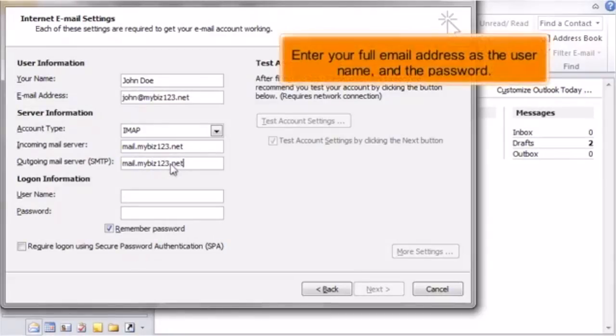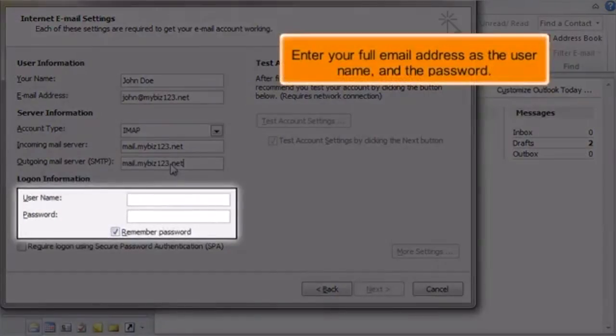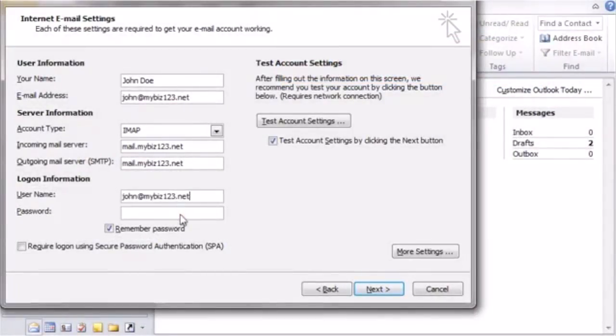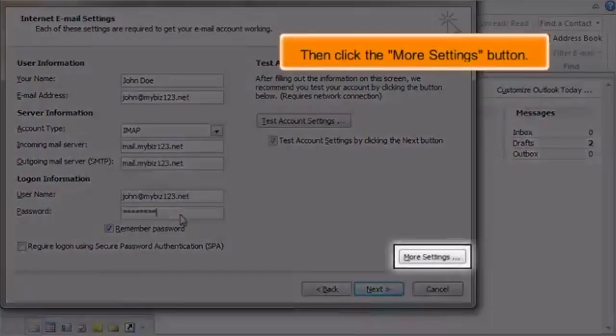Enter your full email address as the username and the password. Then click the More Settings button.